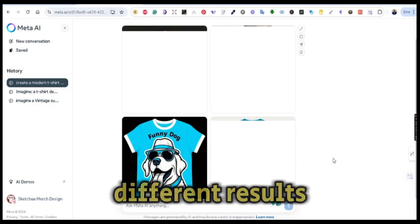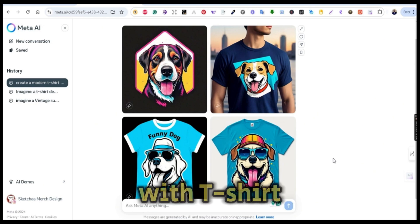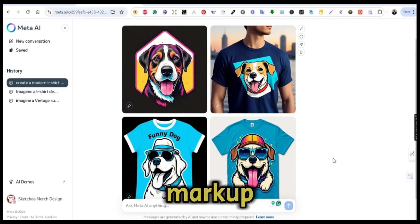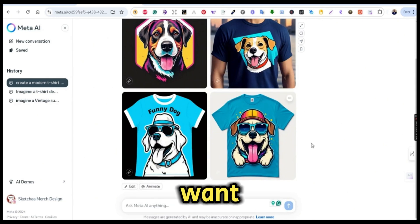This time I got four different results, but most of them are with a t-shirt mockup. This is not what we exactly want, but this one looks perfect.